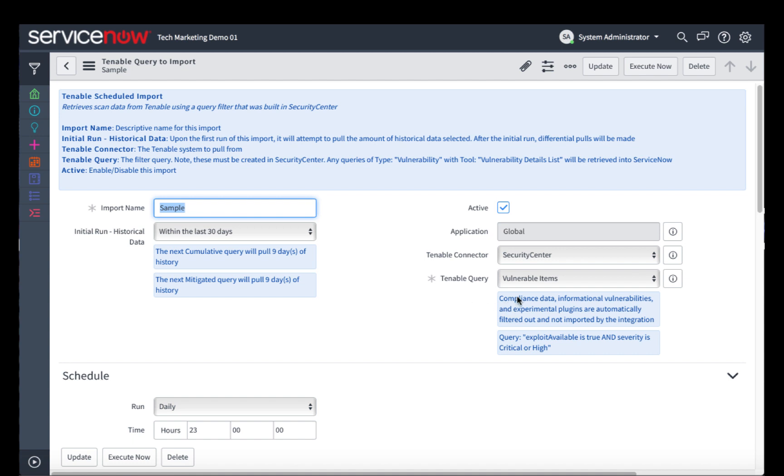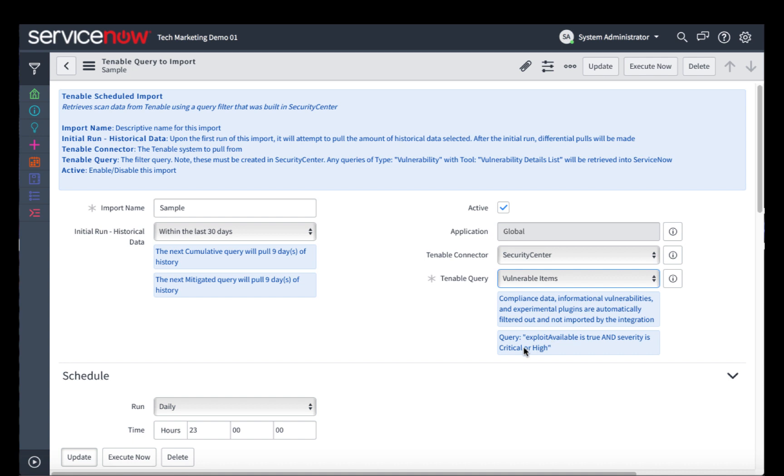You can see that the vulnerable items one already appeared, and that it's showing the filters exploit available is true, and the severity is critical or high. So once we've chosen the query that we wish to use, we can set the schedule.